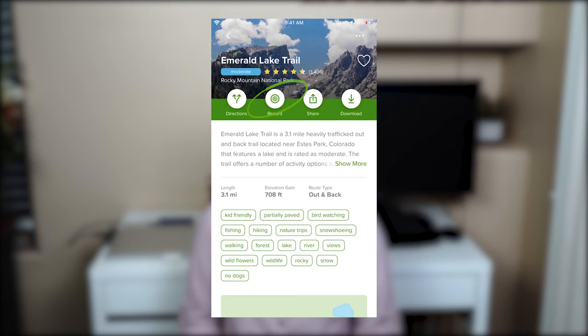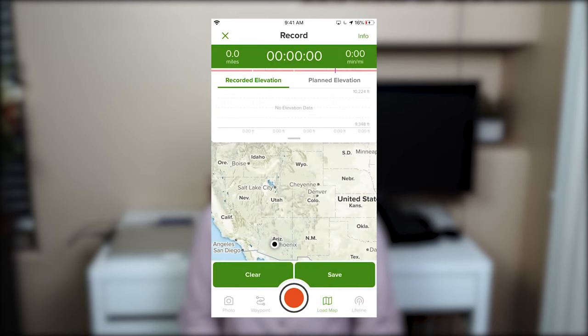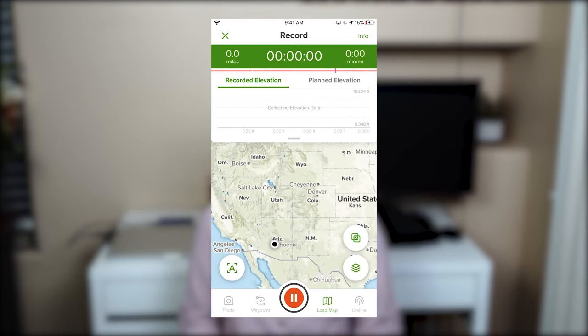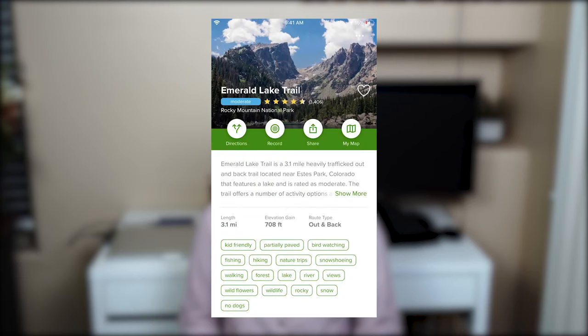The record button allows you to record your hike once you get to the trailhead. By clicking the red record button, the application keeps track of your trajectory, the distance you covered, how much time it took, and your recorded elevation. The share button allows you to share trail information with friends and family using text message, Gmail, mail, or even AirDrop if you are using an iPhone — a great way to share interesting trails.